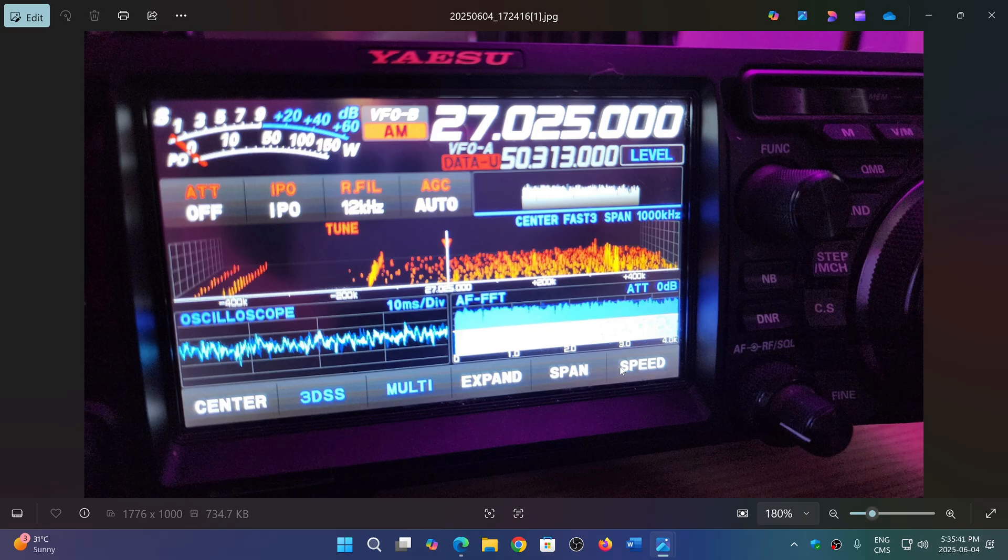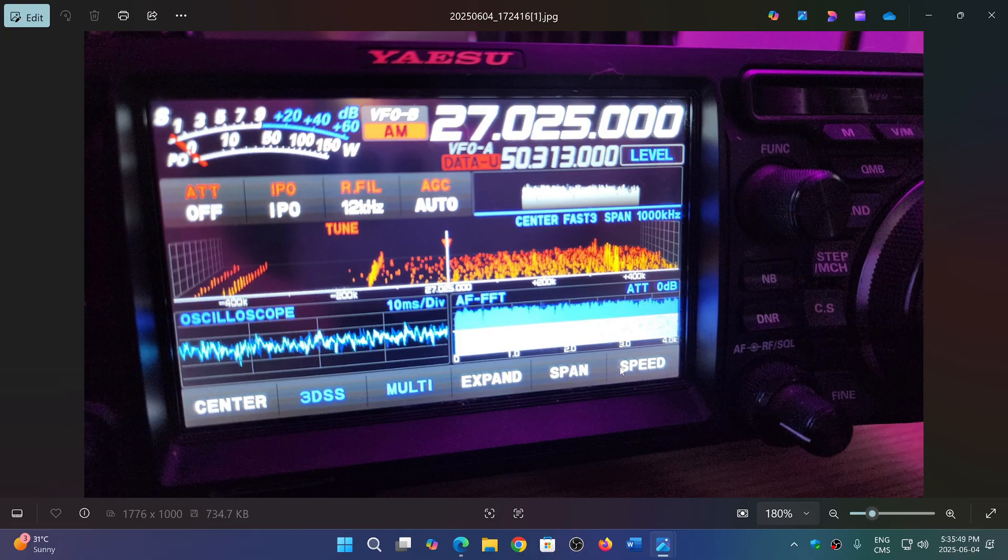So it could be one in the morning in pitch darkness, and you will have some signals coming through. This is sporadic E-skip.